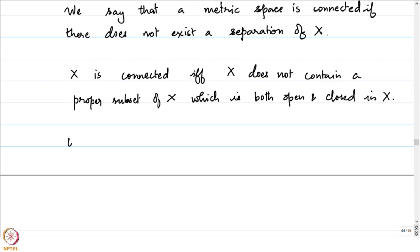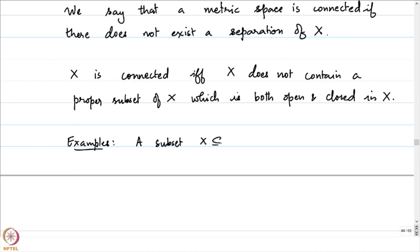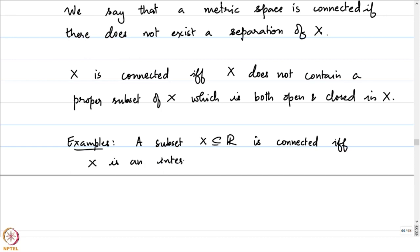From your course on real analysis, you would have seen that the connected sets in the real line with respect to the standard metric are just intervals. A subset X contained in R is connected if and only if X is an interval. I will refer you to Rudin's Principles of Mathematical Analysis, second chapter — the proof is there.